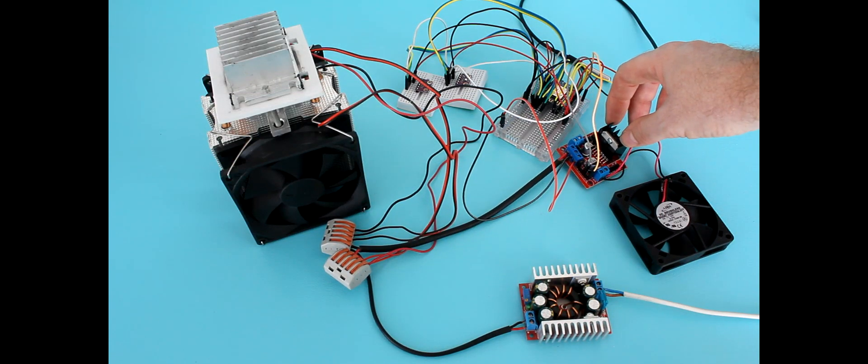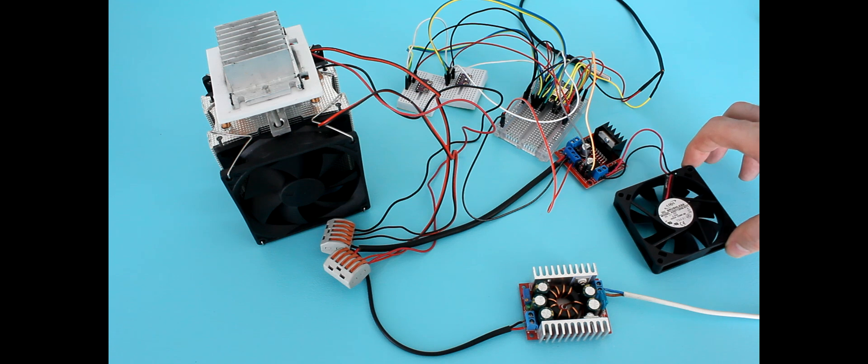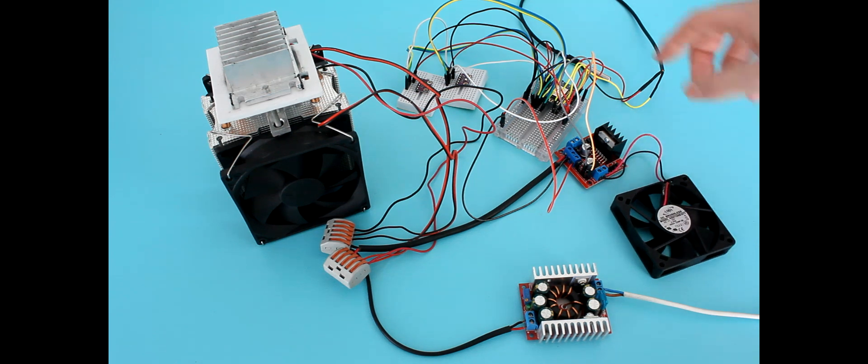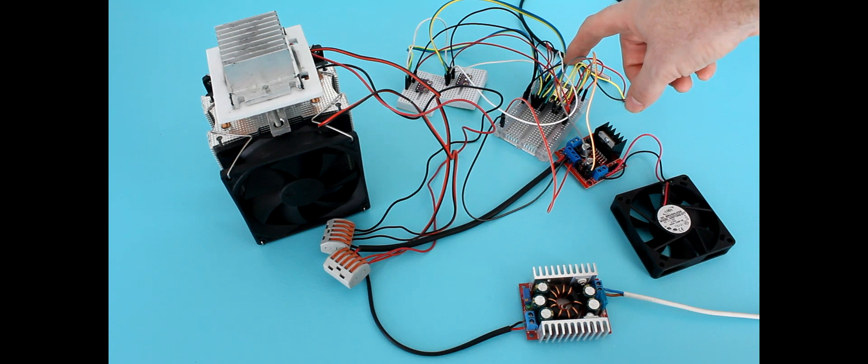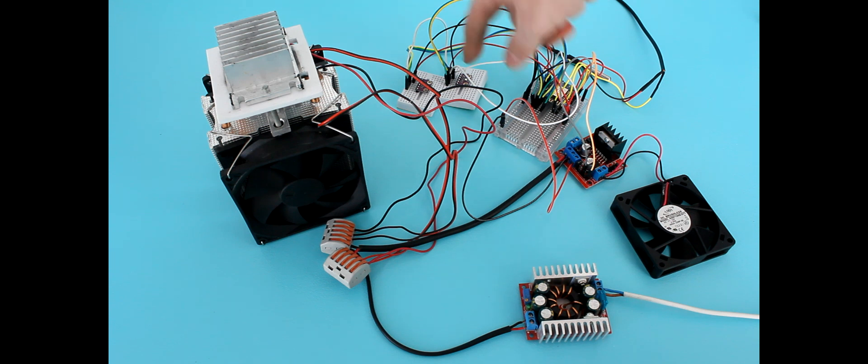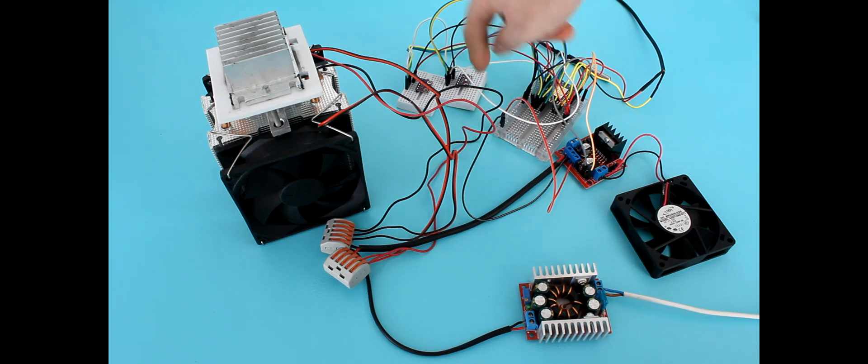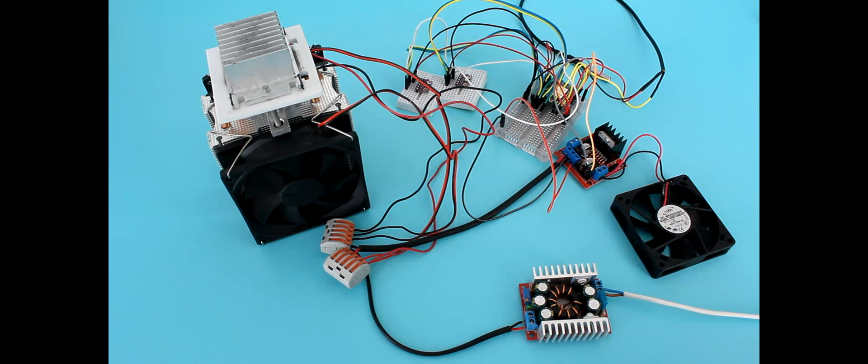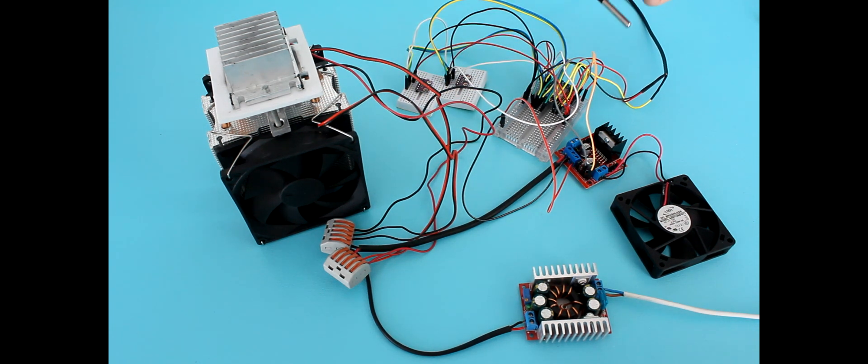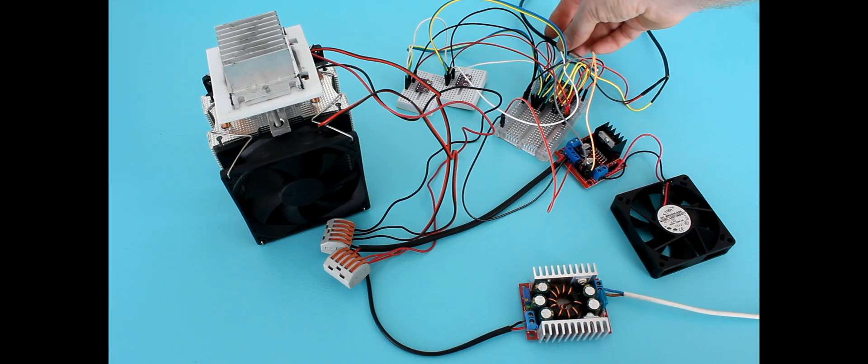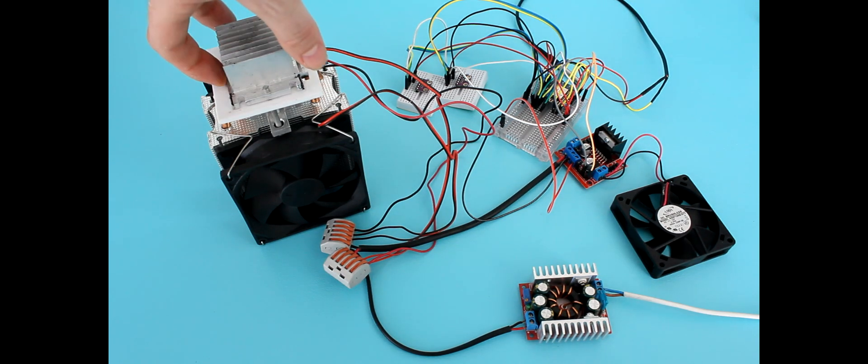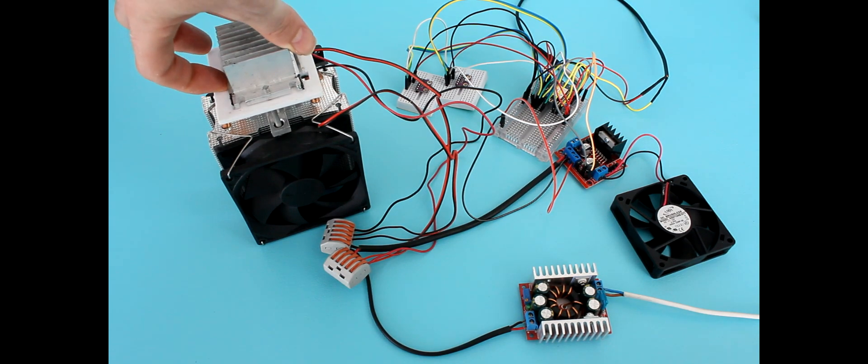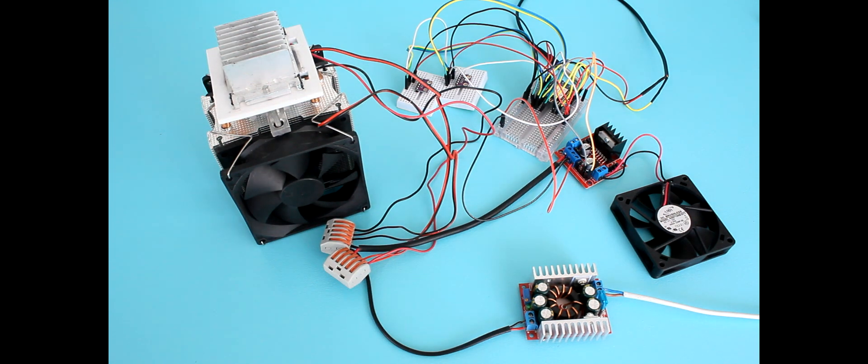Then we have the motor controller connected to the fan from the computer. This is the microprocessor, the two sensors, the BME280 sensors, the DS18B20 sensor, and then we have the Peltier cooler attached to the heatsink.